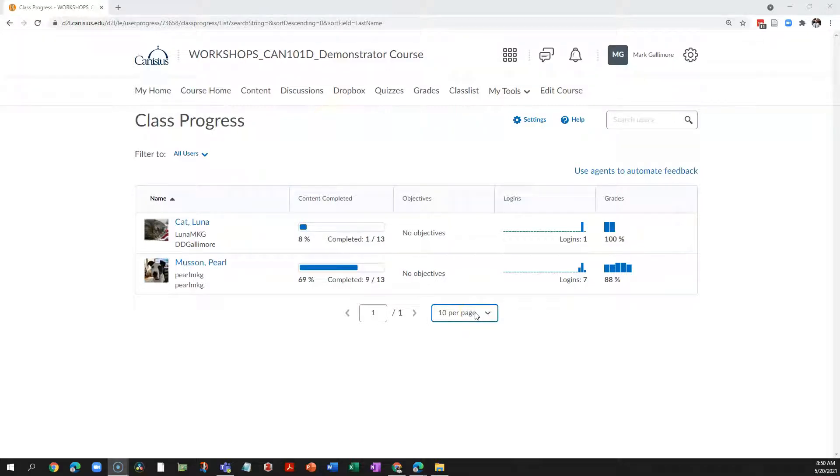D2L's progress tool can offer you and even your students some simple reporting on how frequently they are engaged in your course. This can help you determine if students are drifting away from your course, so you can take steps to bring them back.